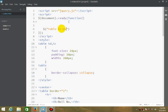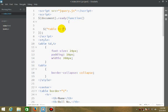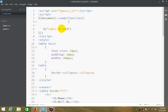So either we can use even or we can use odd, or we can use a particular index like 5, 6, or 7. But here we will be using odd.